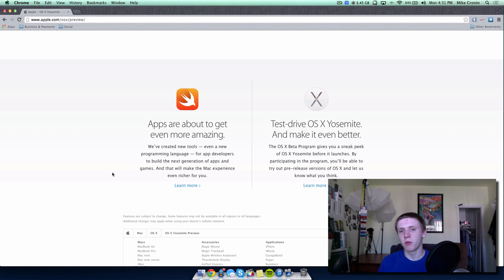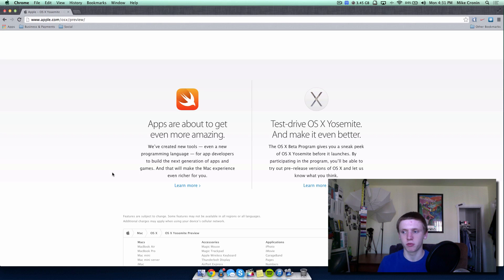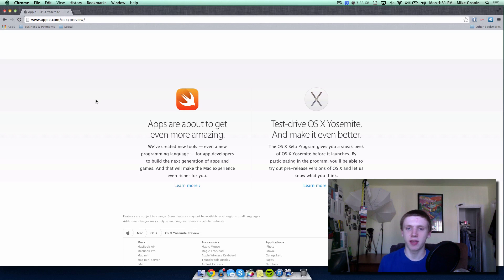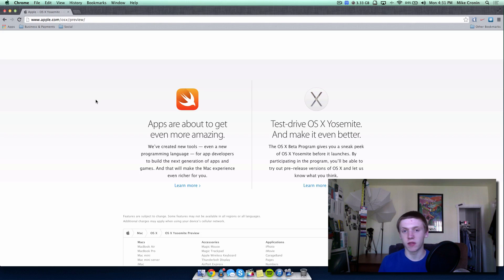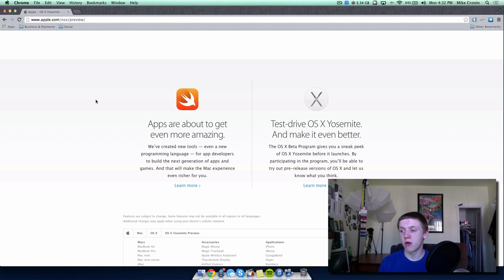Apple also introduced a whole new coding language called Swift, replacing Objective-C which they've used for 20 years. They're slowly transitioning to Swift to improve third-party app development. Apple is also letting the first million people sign up to try OS X Yosemite today, and the Mac Developer Program has been made free, giving access to all Mac OS X betas.